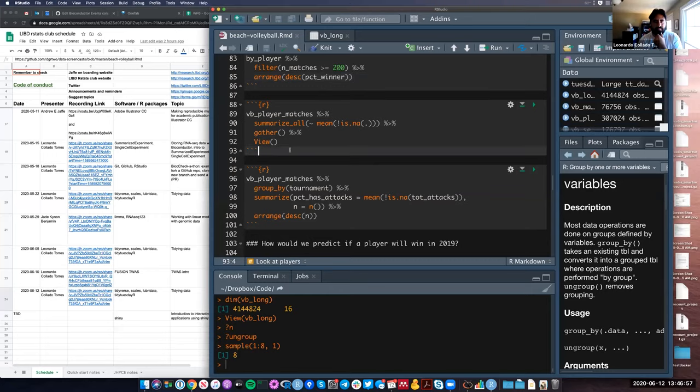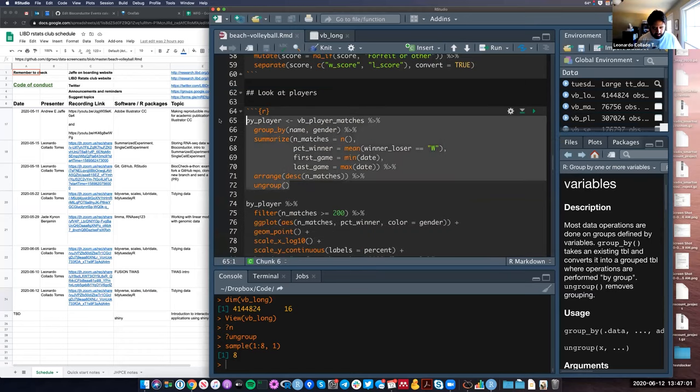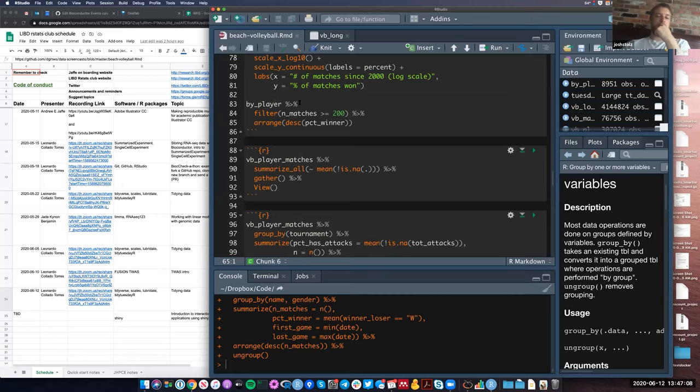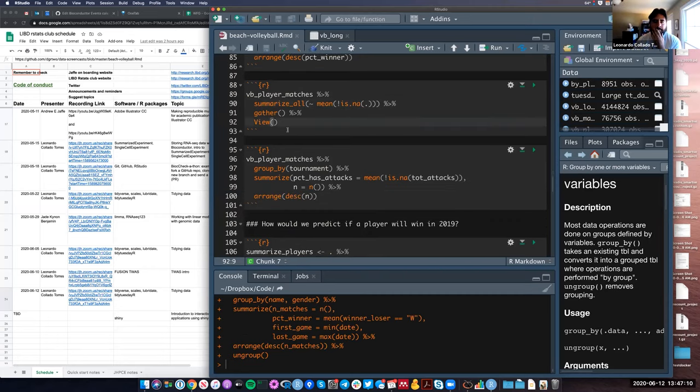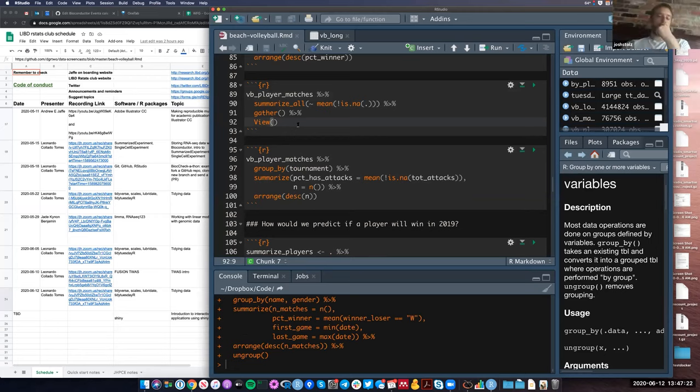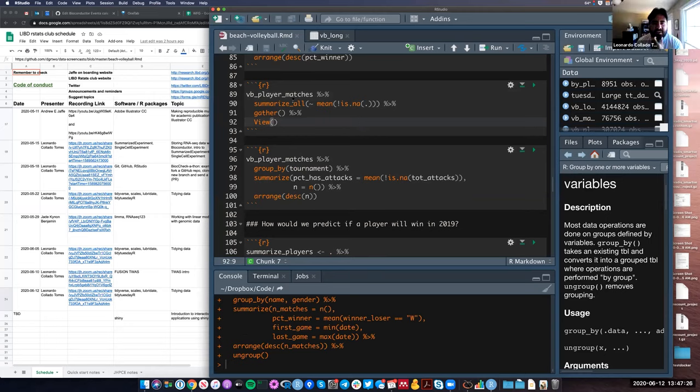Some of the groups already started running the next code chunks. Let me just share my screen now and explain a bit just to make sure we're all on the same page. Let me make the by_player table. 89 to 92 on my screen, this one is a little bit complicated because it's doing a couple of things here. First of all, we're using the summarize_all function. This means that we want to do the same thing to every single column.